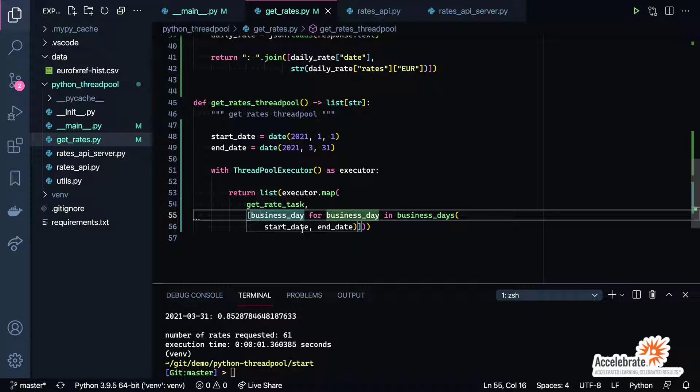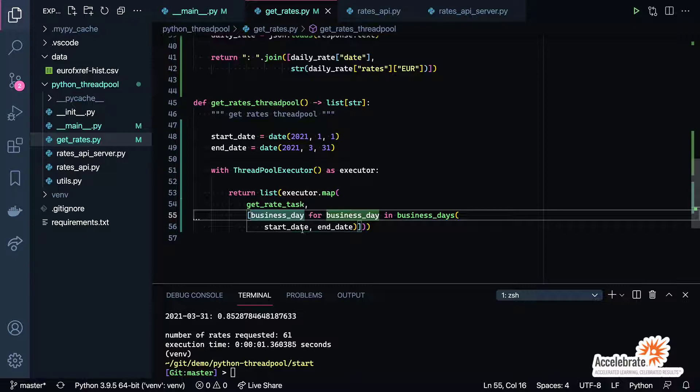Keep in mind this technique only works if those calls to the REST API are independent from each other. I can simply call them all at once, get my data back, and the world's a happy place. If they're not independent of each other, if one REST API call is dependent upon another, in that case you would not be able to use this technique. But if they are independent, this is a great way to improve the efficiency of your program.